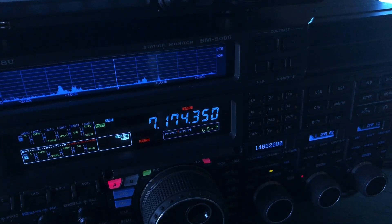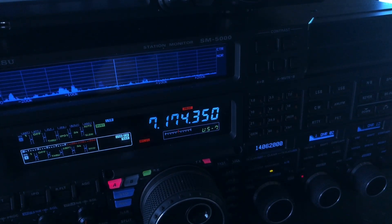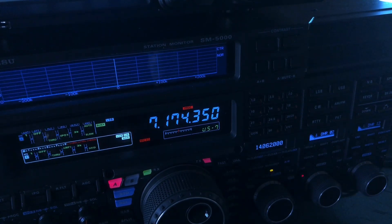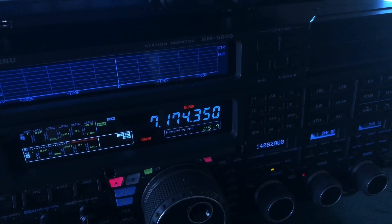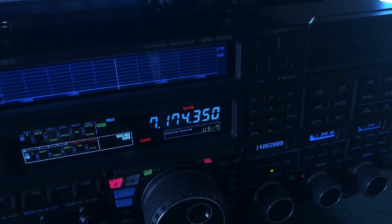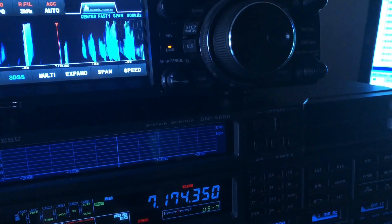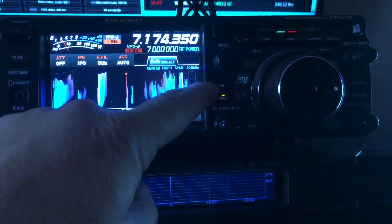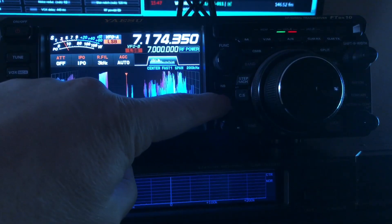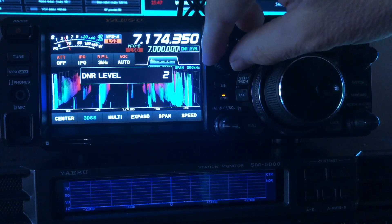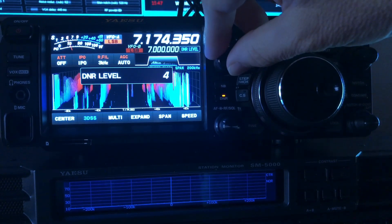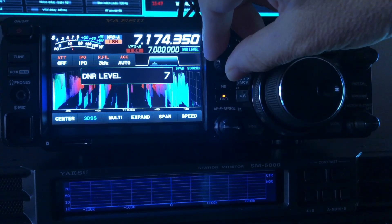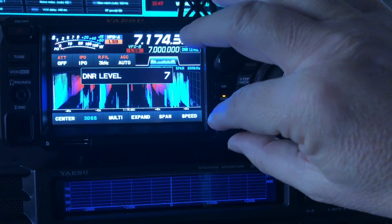Now we'll switch back up to the FTDX-10. Let's increase the digital noise reduction — long press — we'll go to algorithm 7.